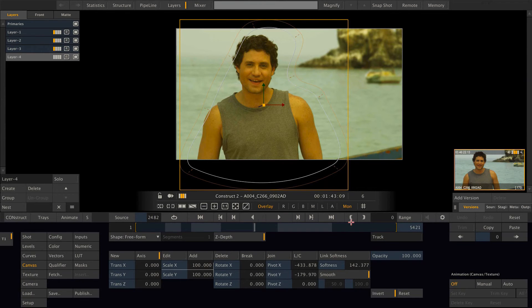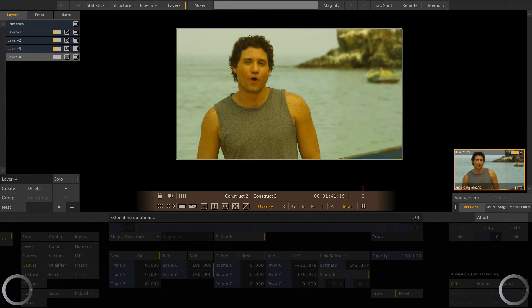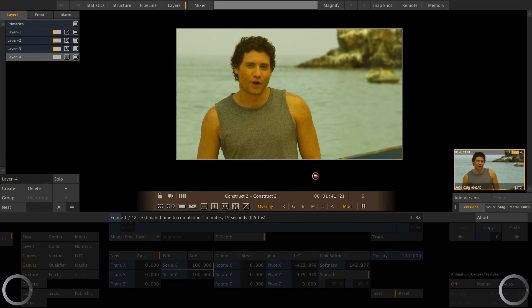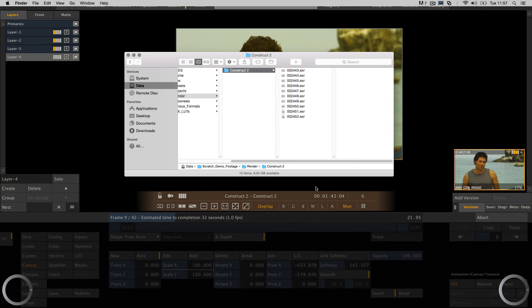Now again, hit F12 on our keyboard and Scratch will start rendering again. If we switch to finder, we can see that now Scratch is rendering EXR frames.